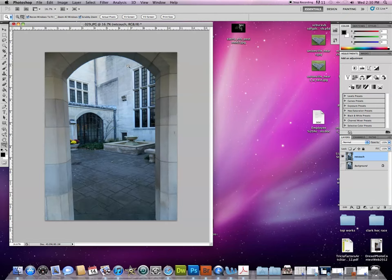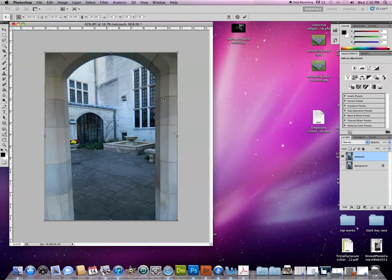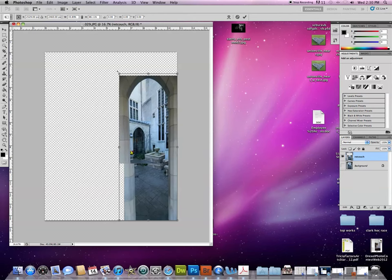Now I'm hitting Command-T. Again, that's Command-T. That automatically gives me these things called bounding boxes around the corners. As soon as I get those, I can grab the corners and actually shrink, squash, or slim down this photo.